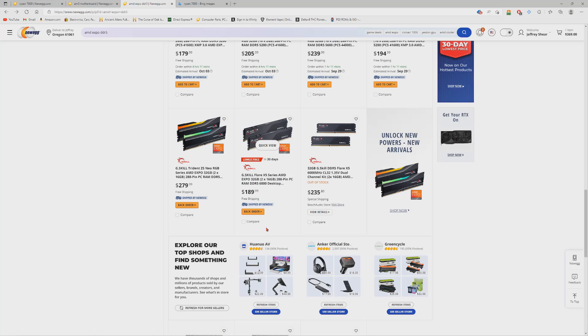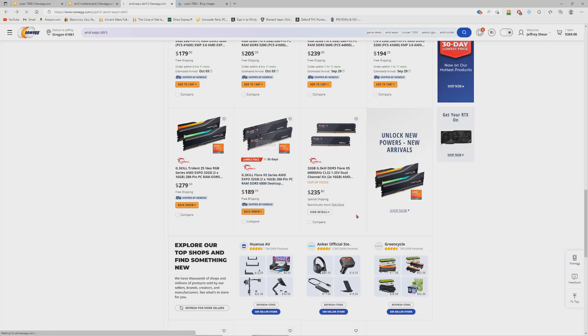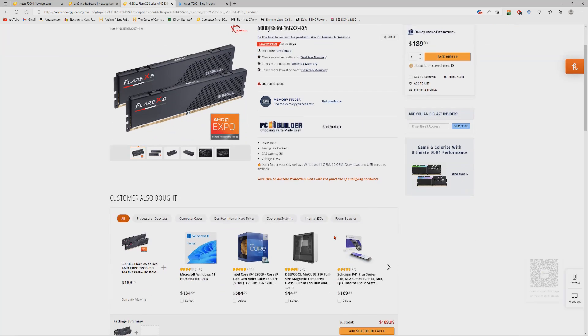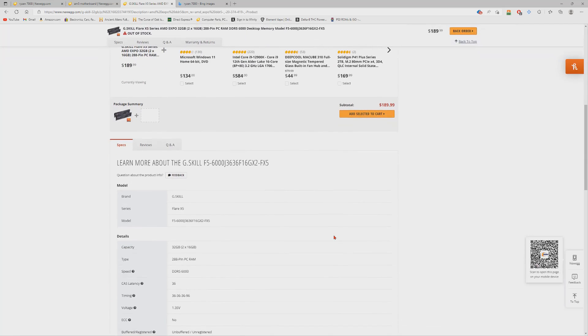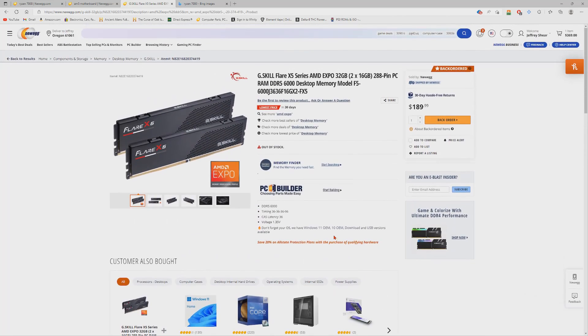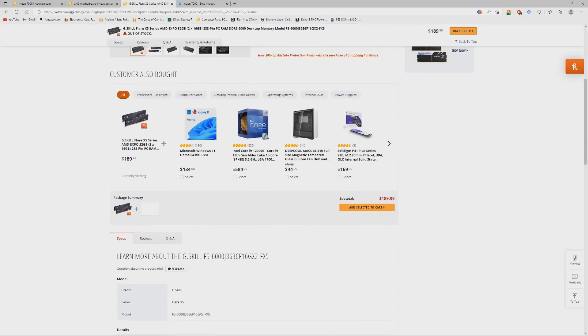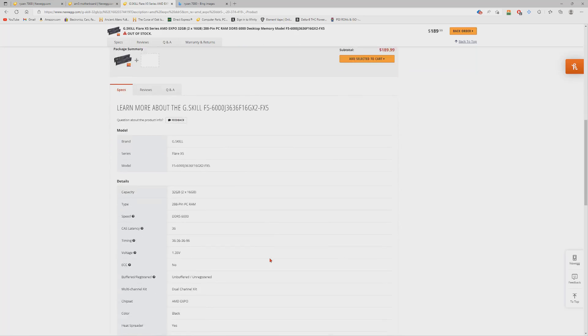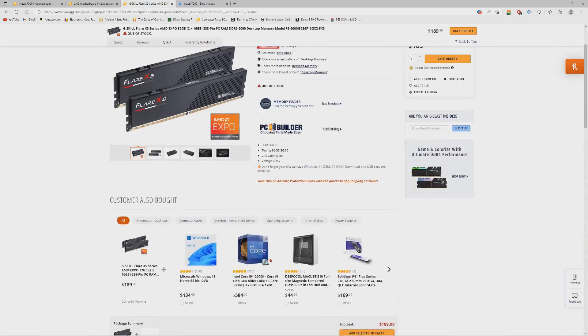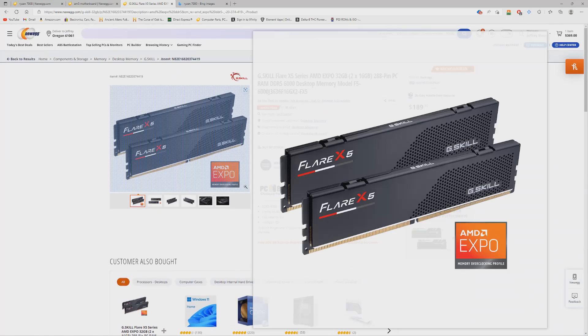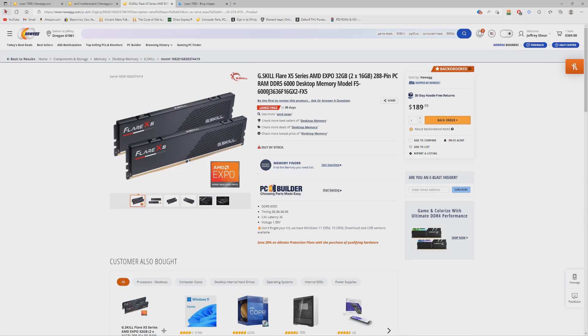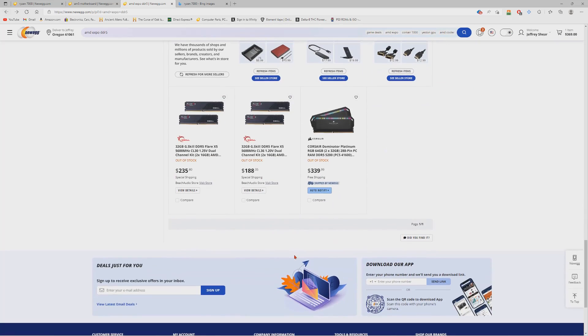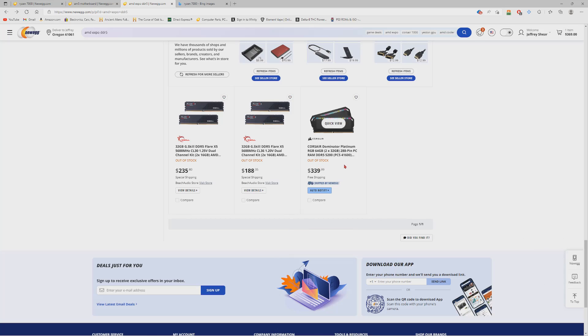And then we also have another set of G.Skill Flare X memory here, 32 gigabyte kit, 6000 megahertz for $190 bucks. Again, not a bad deal. That's actually pretty good. I'm actually curious to see if they have this in white because I am going for an all white themed build and I would like to know if they have that as an option. I'm not used to using the browser on my computer for Newegg, I usually look on my phone. I'm trying to see here. Yeah I'm not seeing any options for white, but if they have white I definitely want to get that in the future.